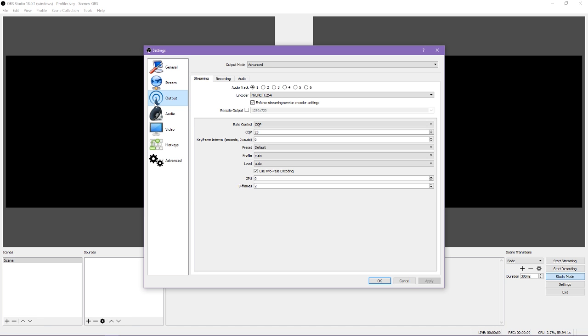I can't help a ton with suggestions on what you should change if you come across problems with your recordings, so I'm sorry in advance. There are three tabs here: streaming, recording, and audio.